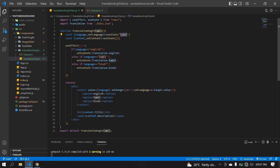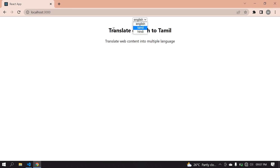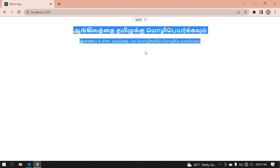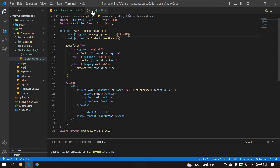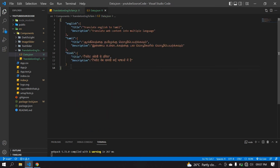If you want to display Tamil content first, you can change the initial state. If I refresh this page, it shows the default language. You can choose English, Tamil, or Hindi to switch the content. You can add any language in the JSON and use it in your project. If you like this video, please subscribe. Thank you.